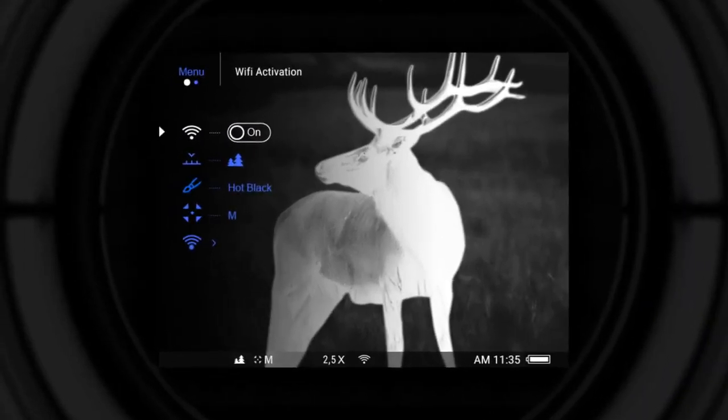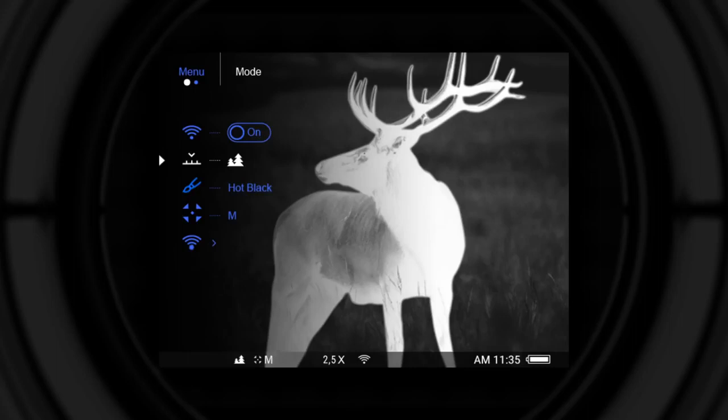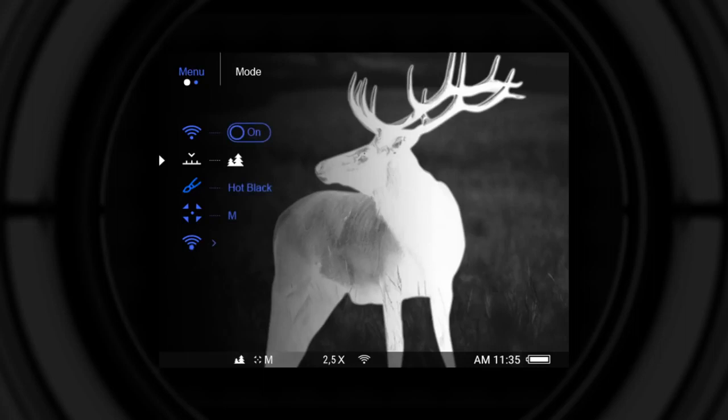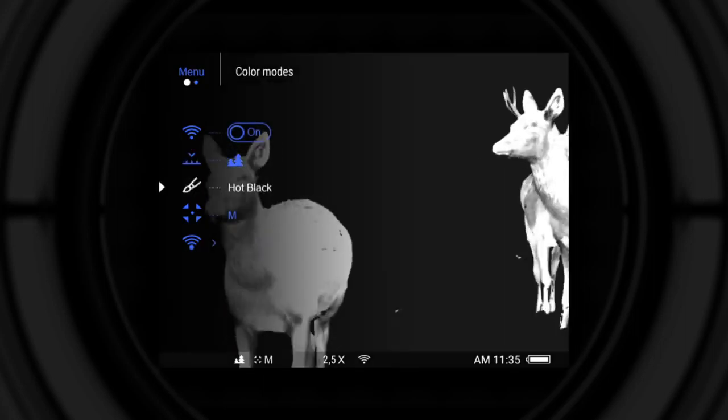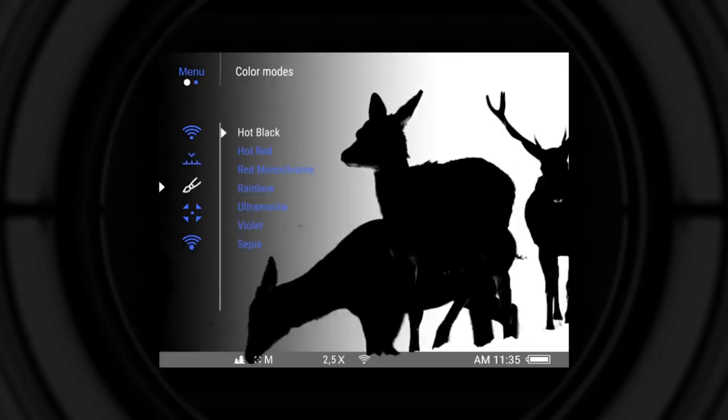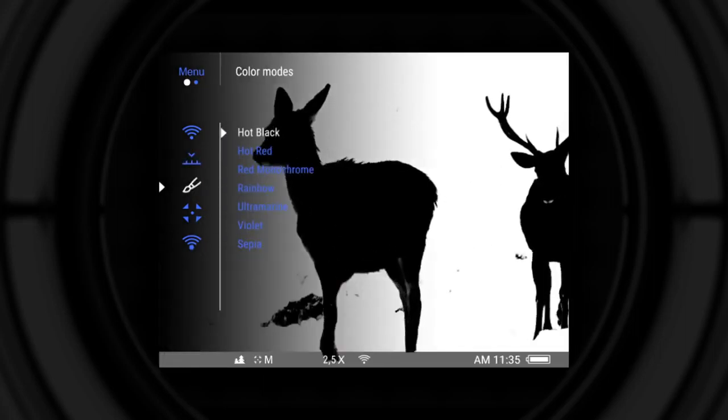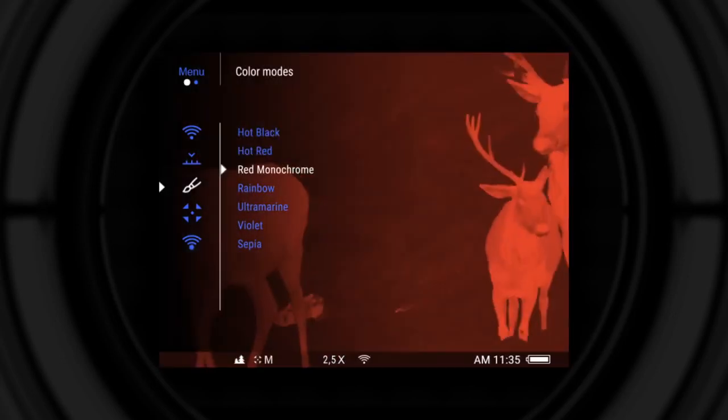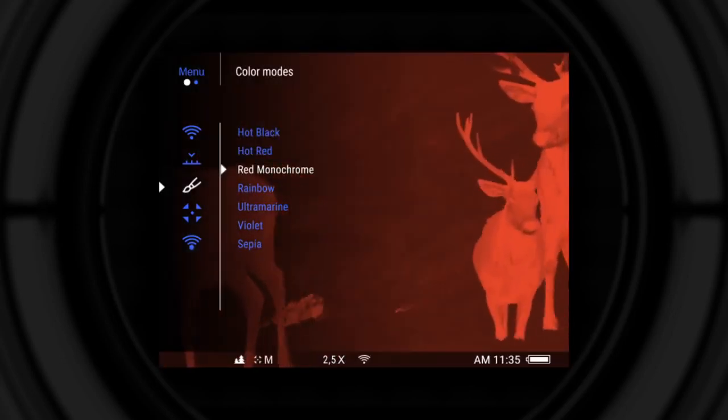Wi-Fi activation, observation modes: forest, rocks, identification. Color modes: black hot, hot red, red monochrome.